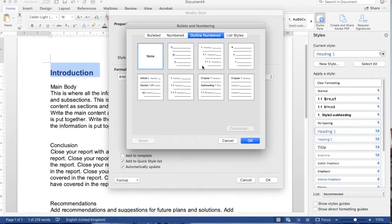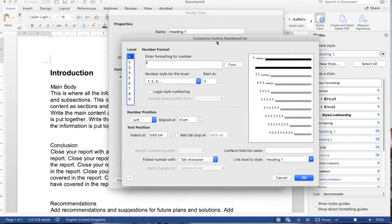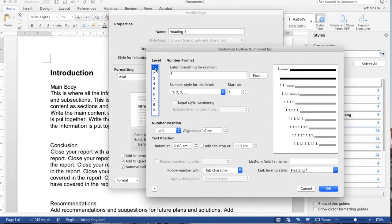I'd like it to be numbered 1, 1.1, and 1.1.1. You can customize here for more details. This is level one, Heading 1. You can see the examples on the right, and here you can enter the formatting for the number.